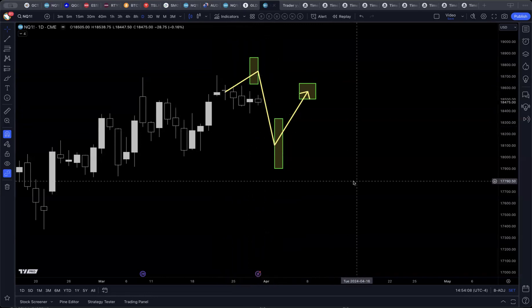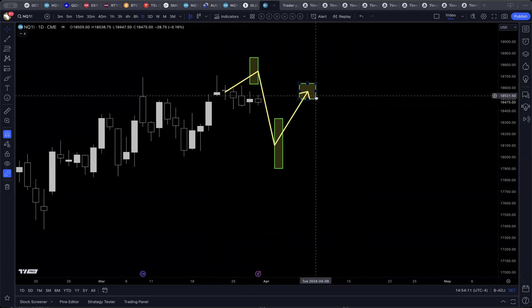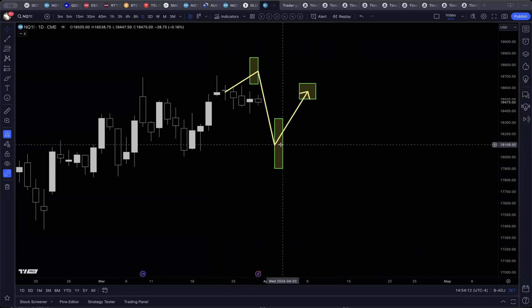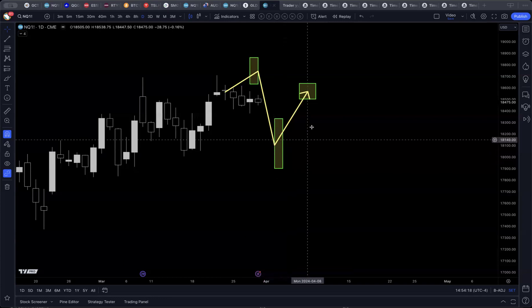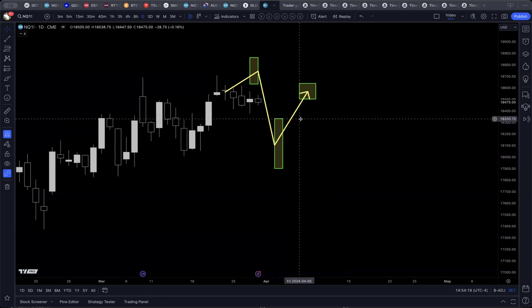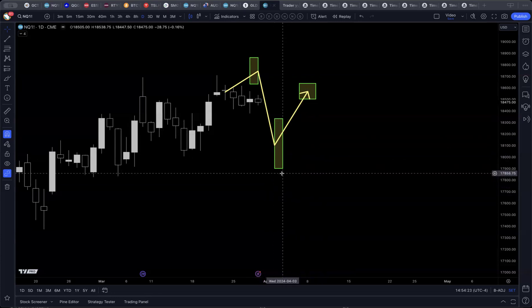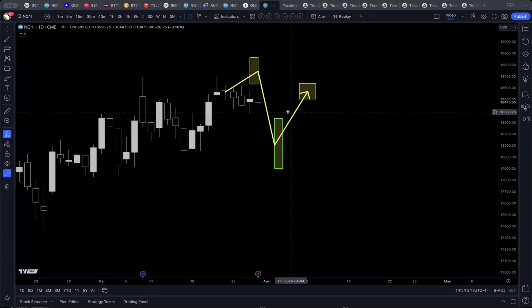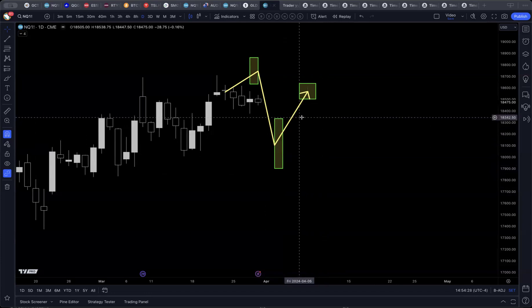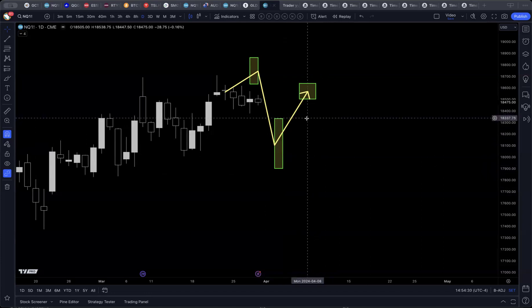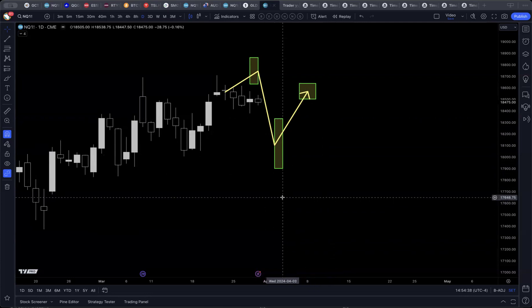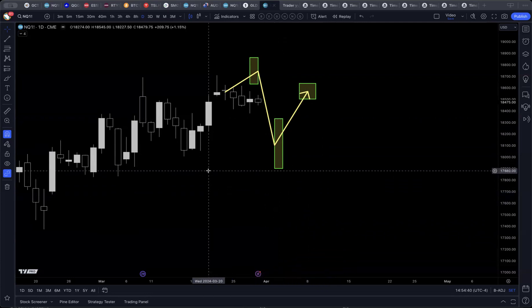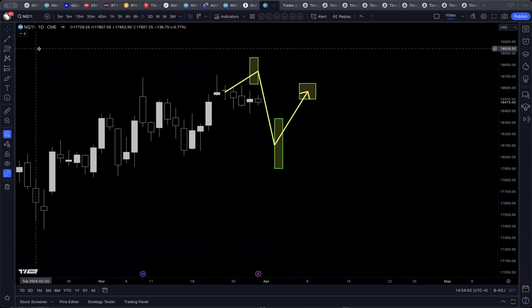So we still have a couple more forecast boxes here coming up. We've got this one here starting on Tuesday and ending on Wednesday. This one is a low, and then after that we've got one for the following week starting Friday, April 5th, or actually it starts the end of this coming week. So what do we do with this, and how are we going to update this going forward?